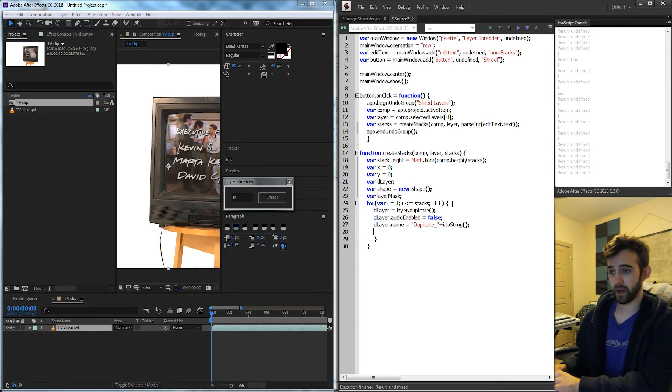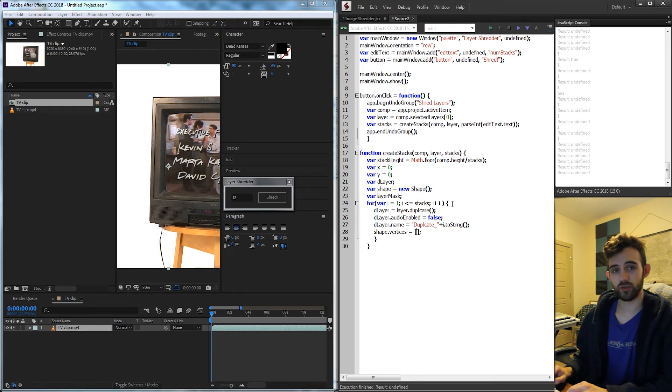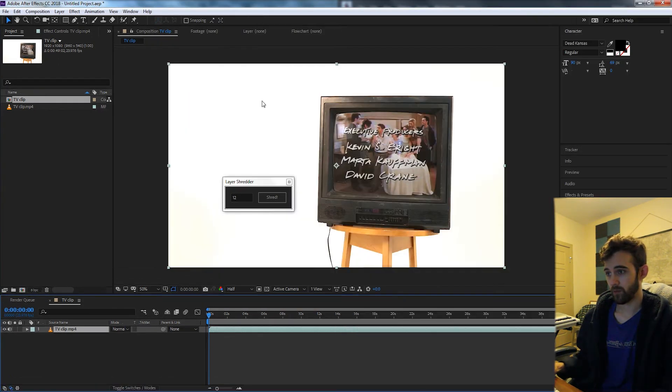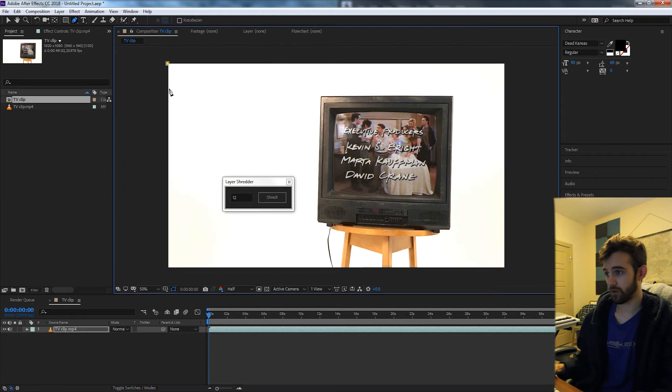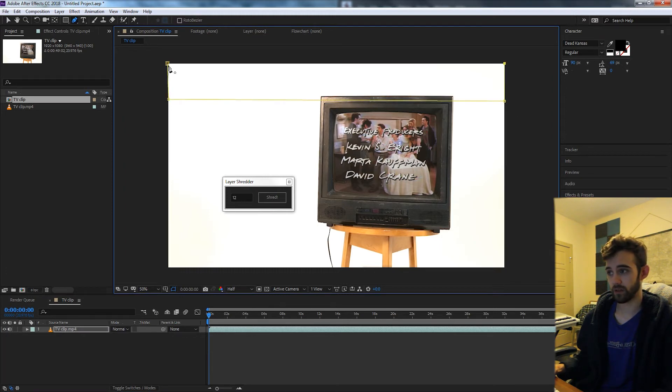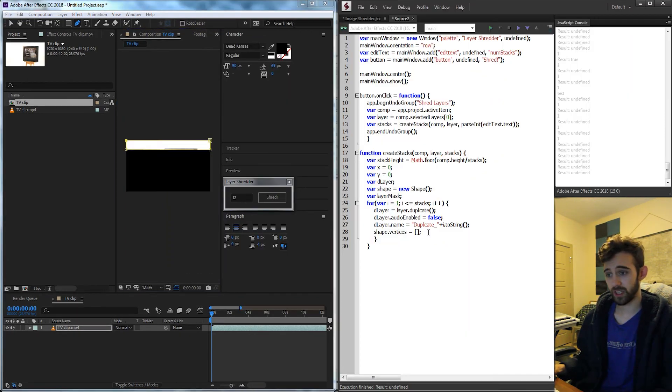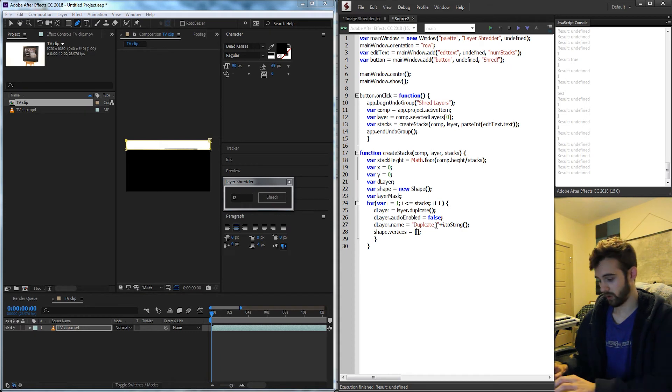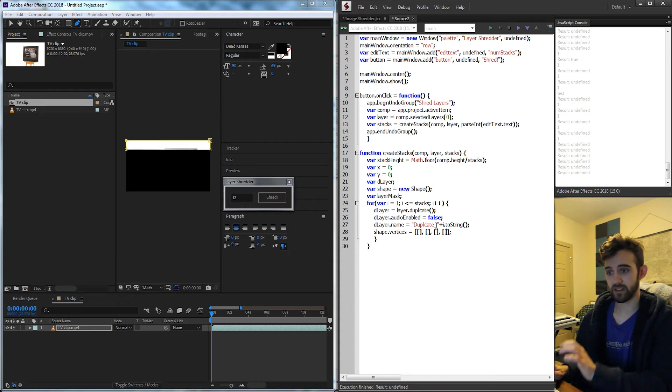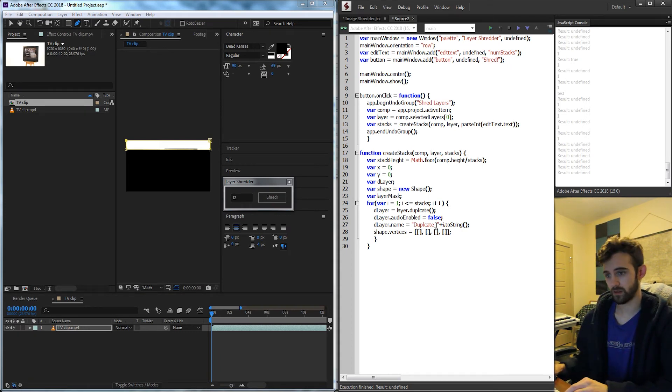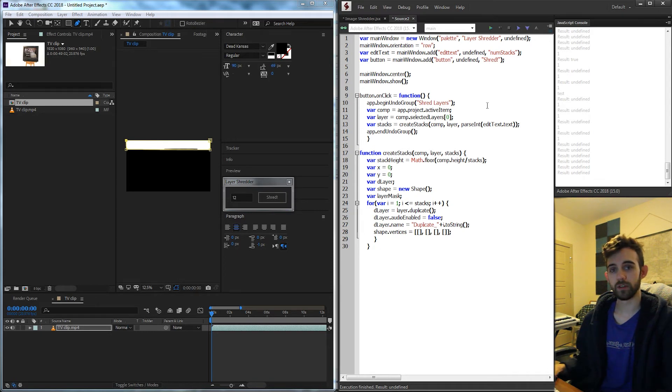Now what we're going to do is set up our mask shape for the given layer. To do this I'm going to grab my shape.vertices and we're going to set this equal to a new set of vertices. We're going to need four, basically one in the top left corner, one in the bottom left, one in the bottom right, and one in the top right. So because we need four, we're going to create four pairs of brackets in here, or just four brackets. And now we're going to do a little bit of math and visualization.